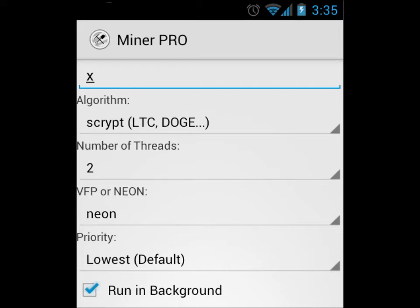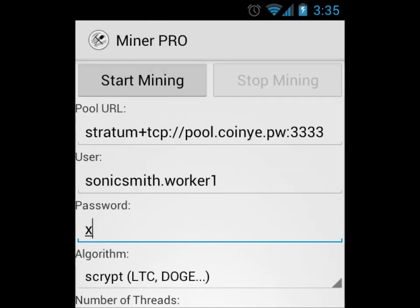Check run in background so we can run this in the background once we turn the screen off. There are two other options below that, but you can leave them unchecked for now. Then scroll back up to the top and click start mining.